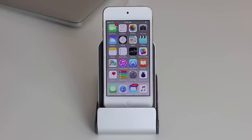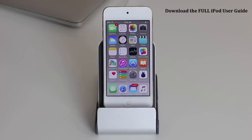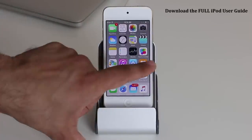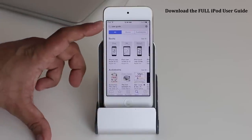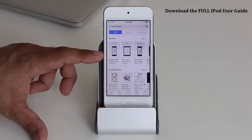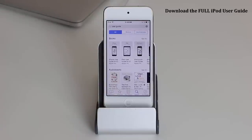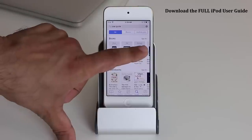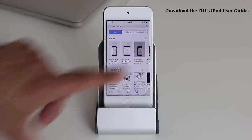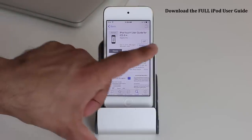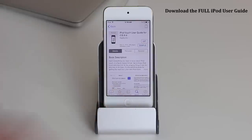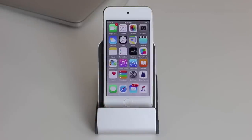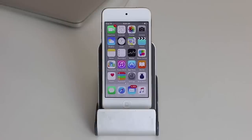If you want to master the iPod completely, there's a free user guide available in iBooks. Go to iBooks and search for 'user guide' — you can find guides for the iPad and iPhone too, but here is the user guide specifically for the iPod. Tap it, click Get, and it goes into your library completely free.